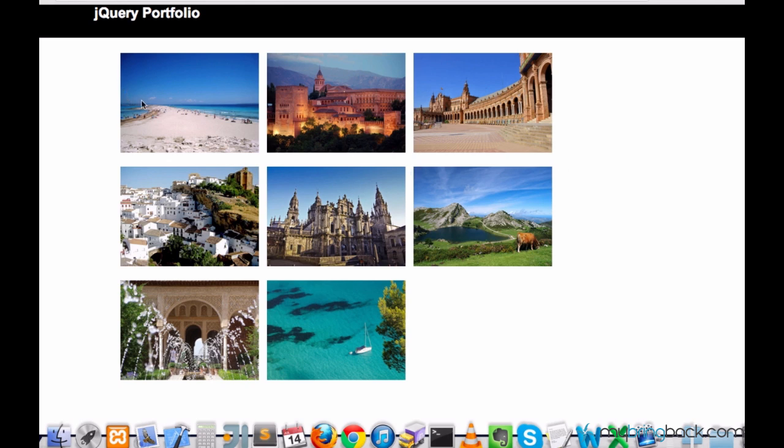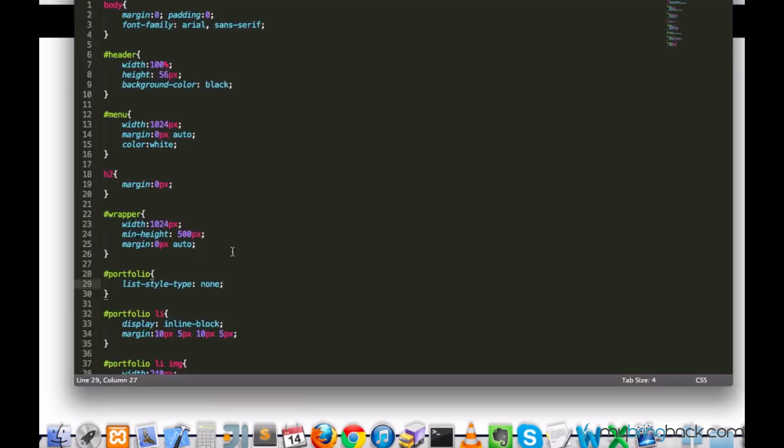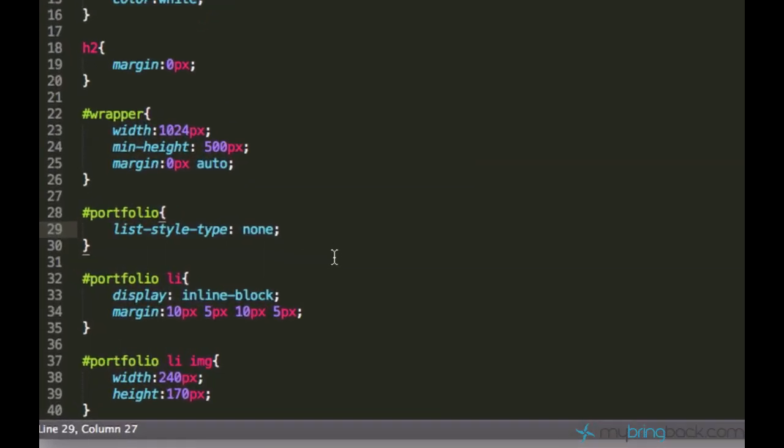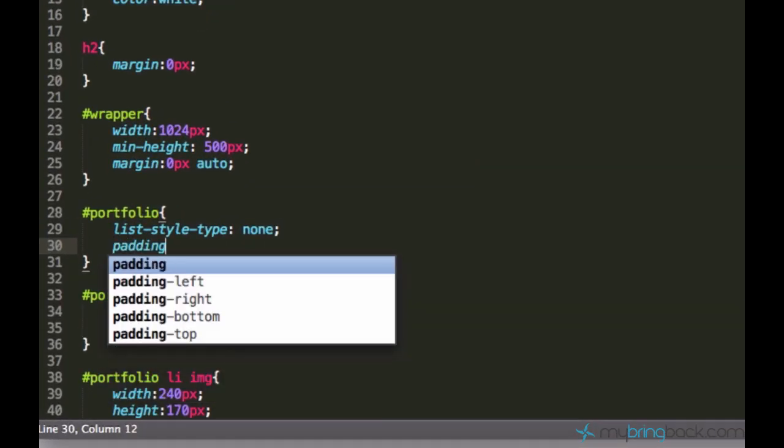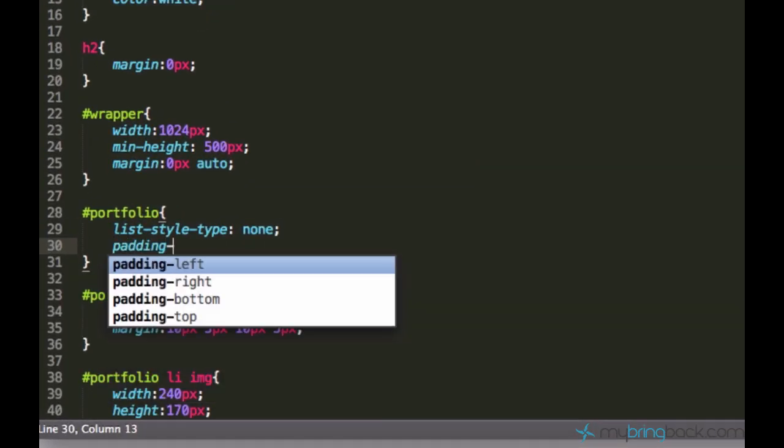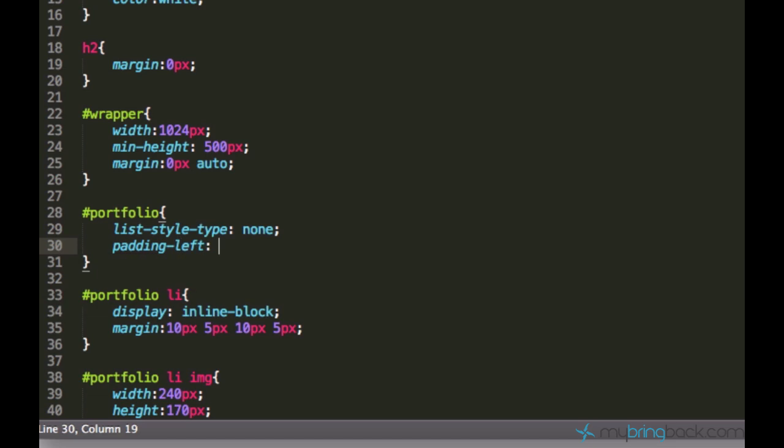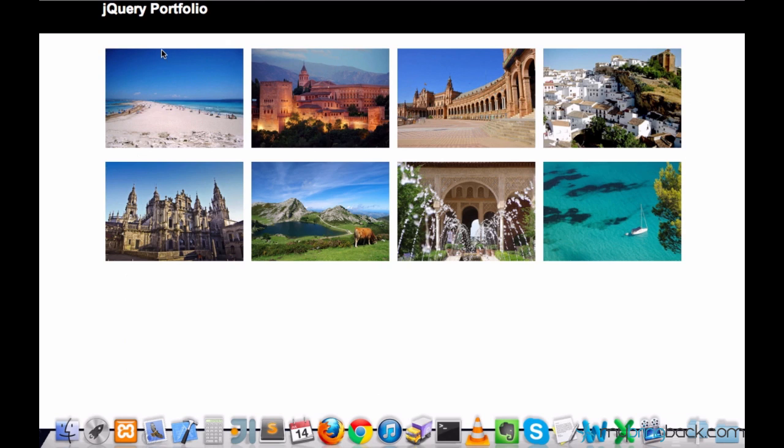First I want to get rid of this empty space so that we have four pictures in a row, in a line. Every unordered list has default padding left of 20 pixels and we want to overwrite it to 0 pixels and now it looks better.